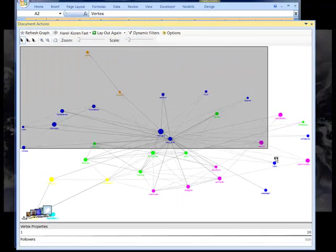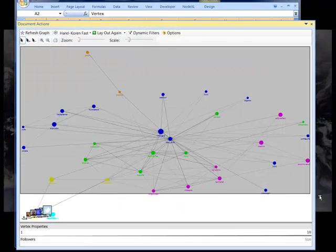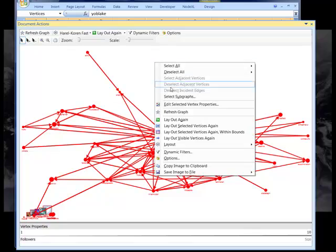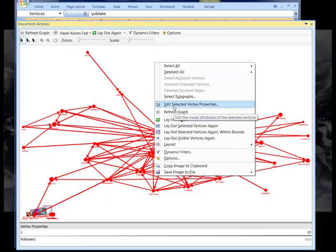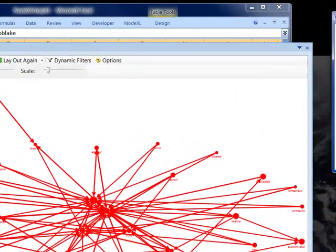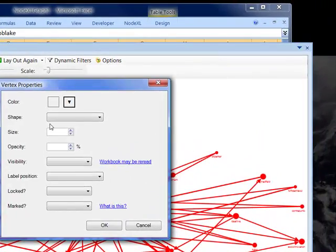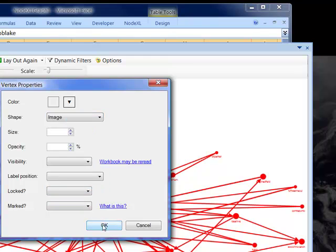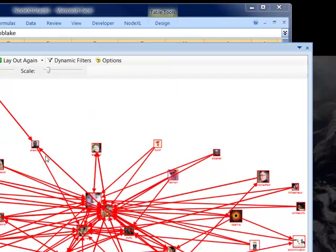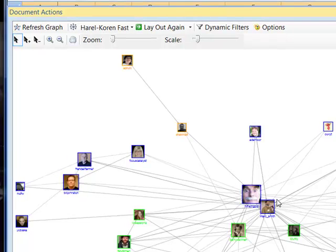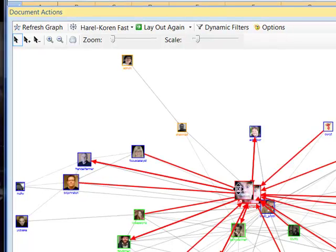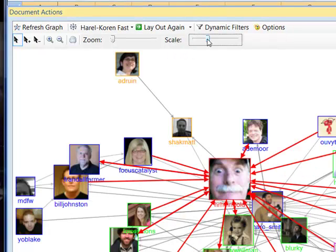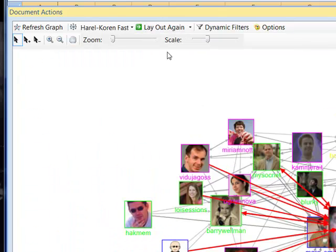One is I'm going to ask NodeXL to replace these dots with the profile photos, and the profile photos are going to be a little bit more informative, I think, than what we have with the dots. So I now can see a picture of each person as they are represented in Twitter.